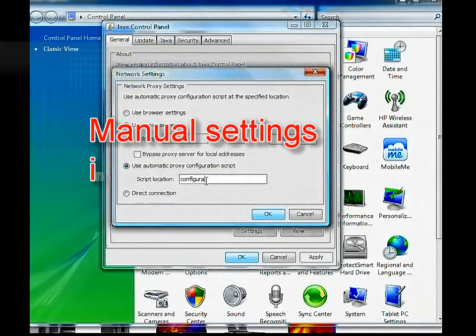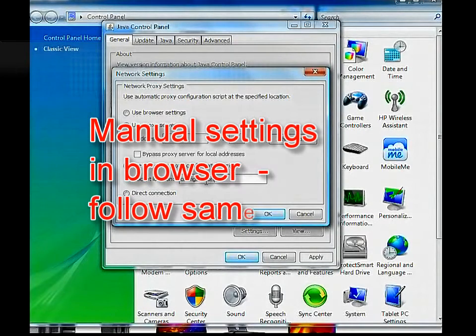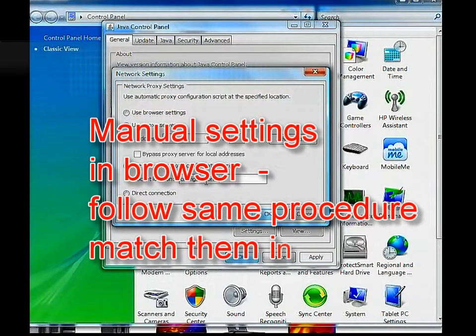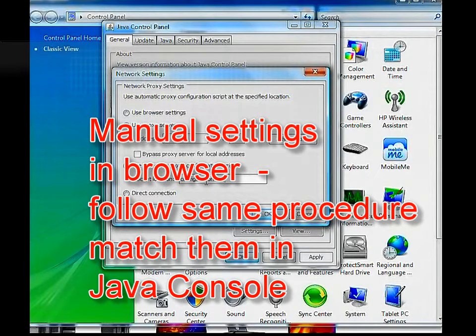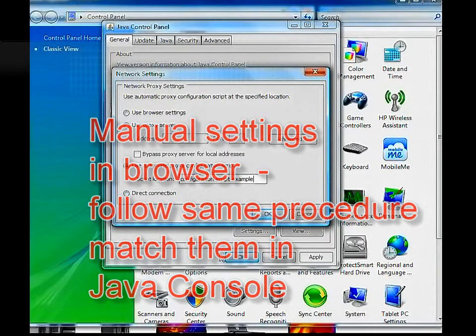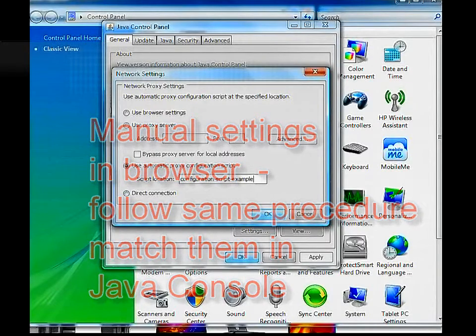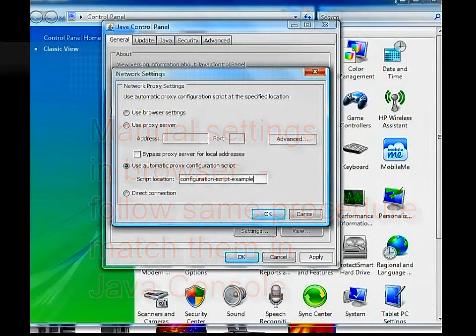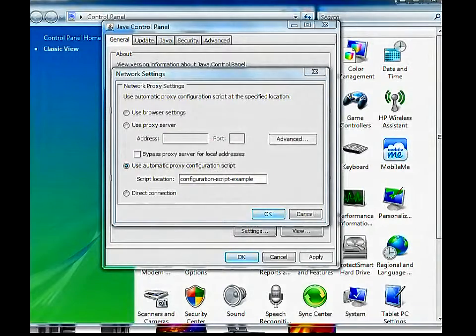We've talked about a configuration script in this example. If proxy settings are set manually, the exact same process must be done. Make sure the browser and Java console match.